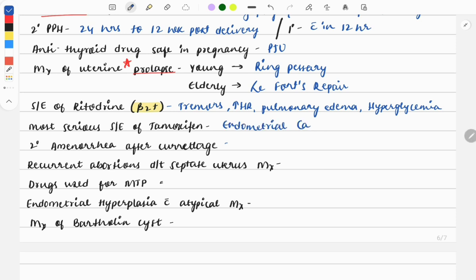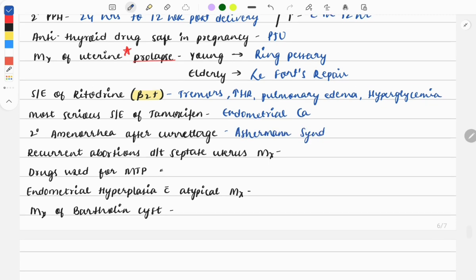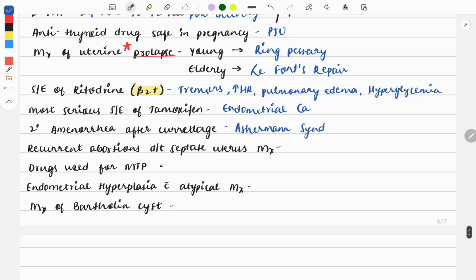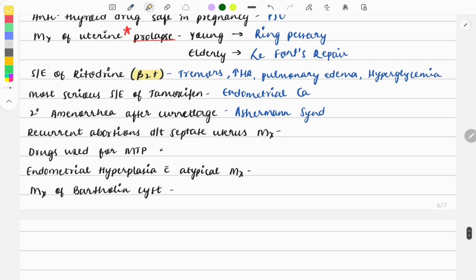Tamoxifen is used for breast cancer but has high risk of endometrial cancer. Then secondary amenorrhea after curettage is due to Asherman syndrome. Clinical questions are asked: a female undergone spontaneous abortion, had curettage, then presents with amenorrhea - what is the diagnosis? It is Asherman syndrome. This is a piece of cake: after curettage, secondary amenorrhea means Asherman.